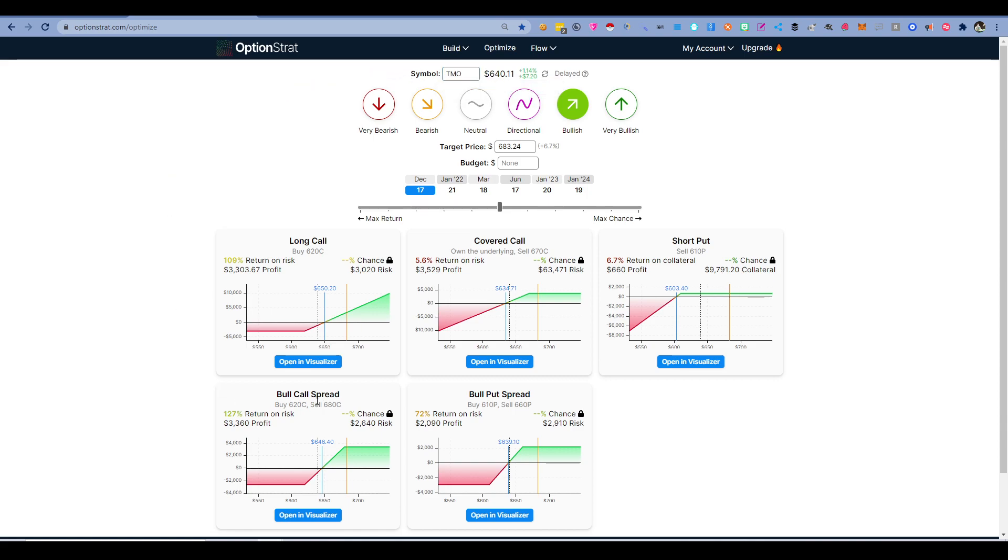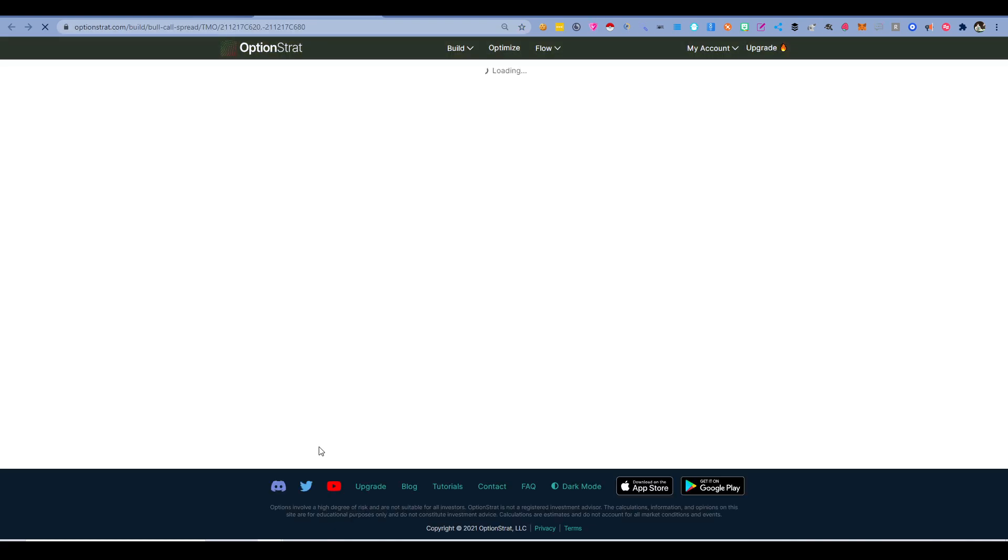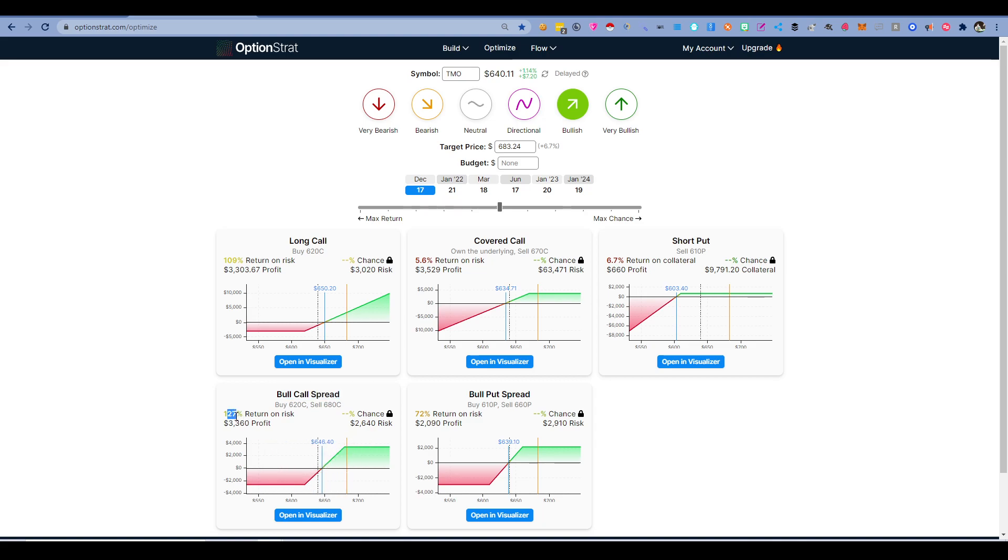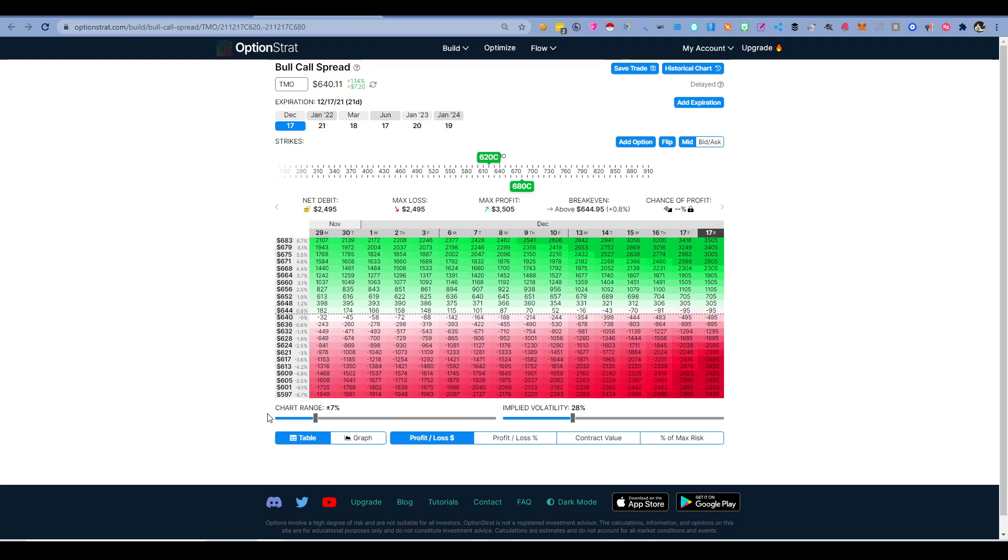Then you're going to go to Option Strat and find a bullish trade option. I like the bull call spread, so I'm going to open that in visualizer. It's important to see that there's a ton of green and basically even. You can see 120%. You want around 100% or more.